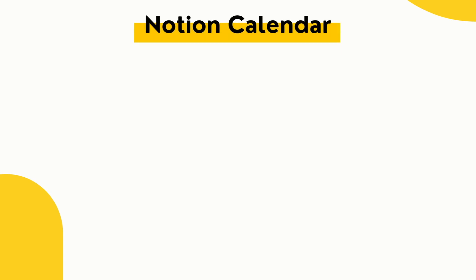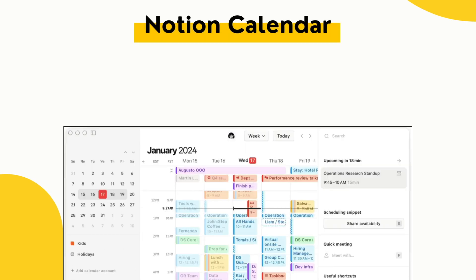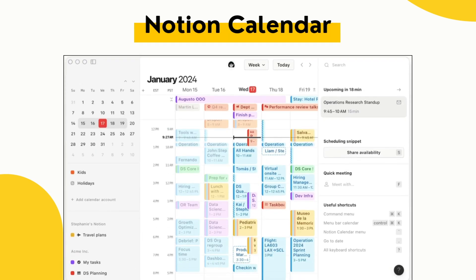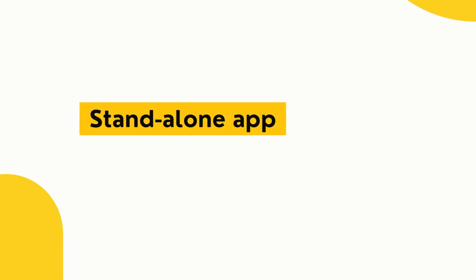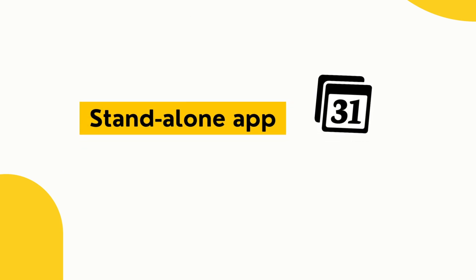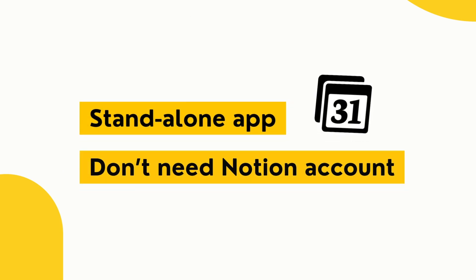Notion just released their brand new feature, Notion Calendar. The first thing to know is that this is a completely separate standalone app. You actually don't even need a Notion account to use Notion Calendar.